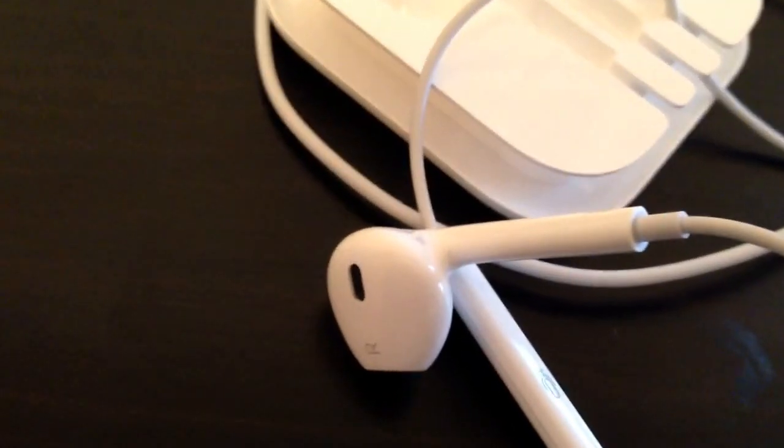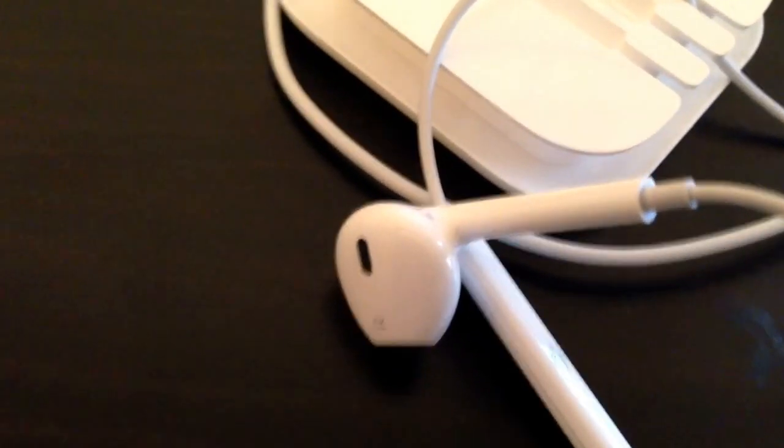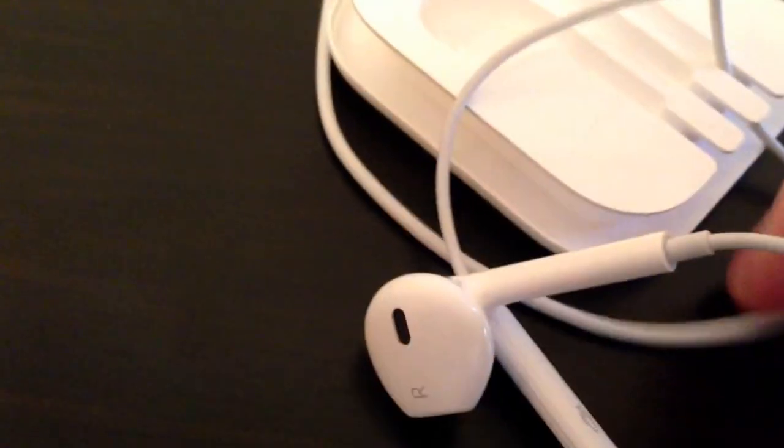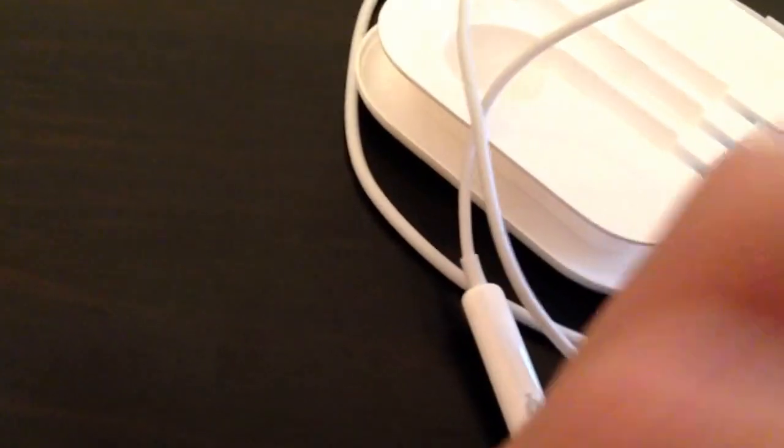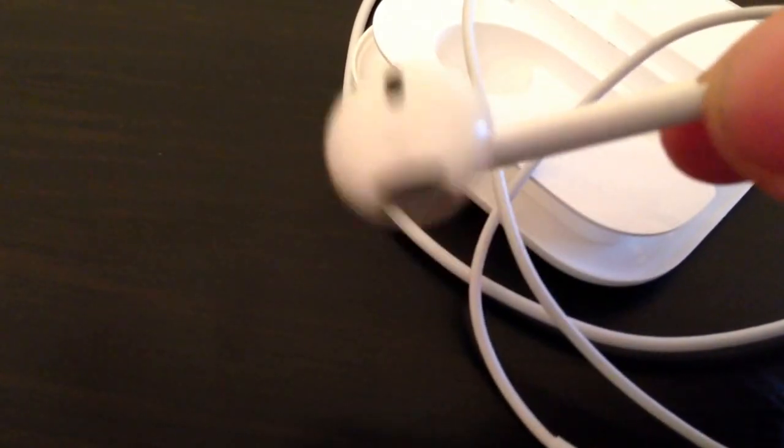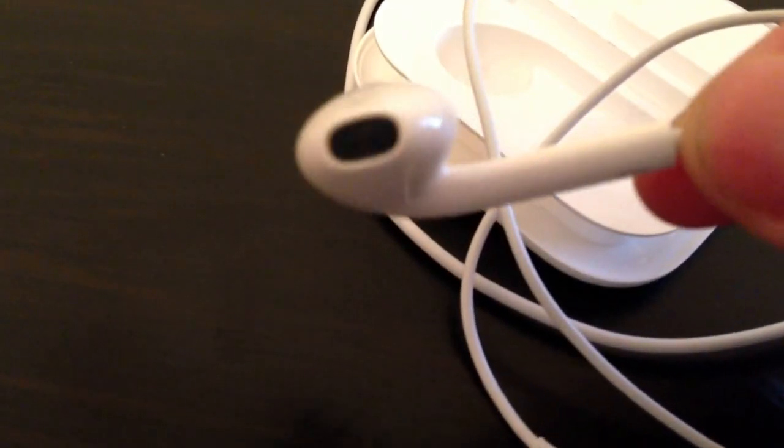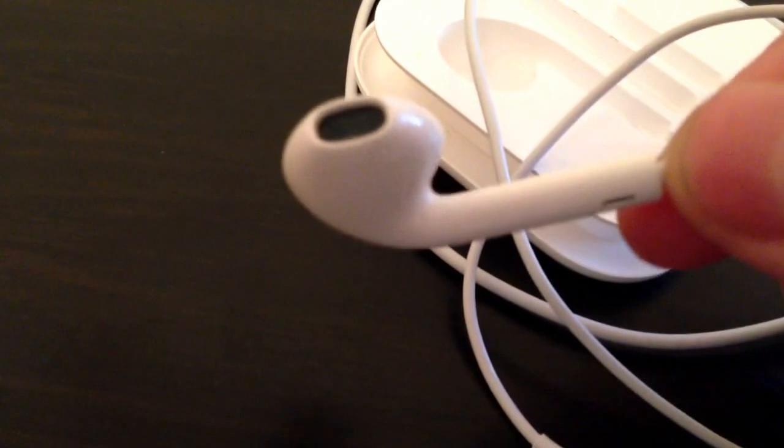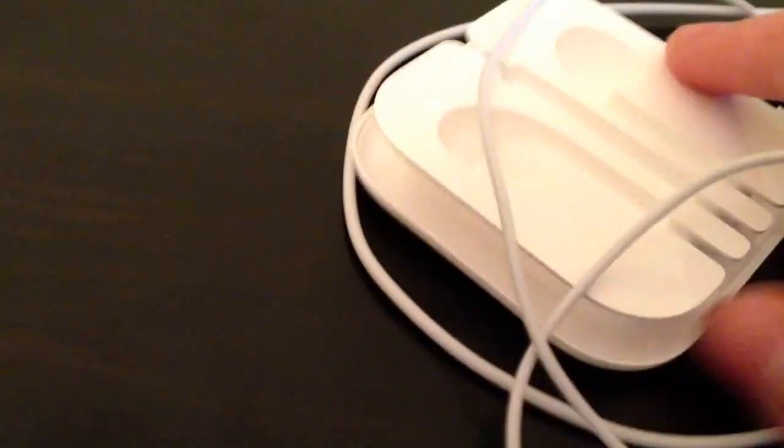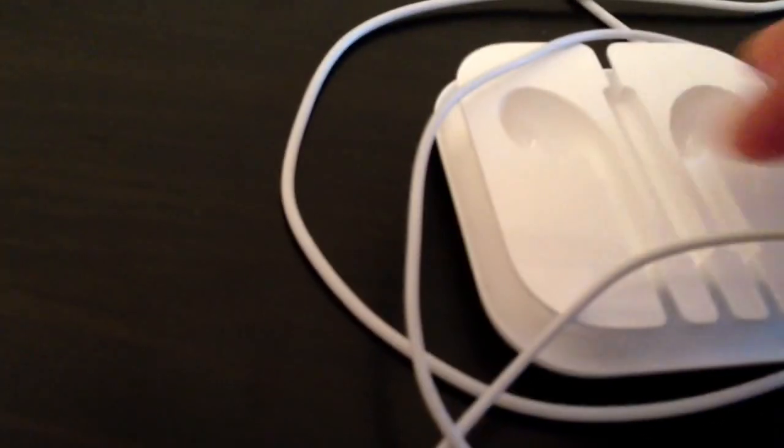Anyway, so that's it. This was the Apple Earpods unboxing and quick review. That's it.